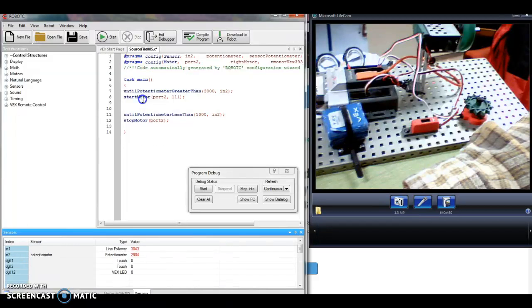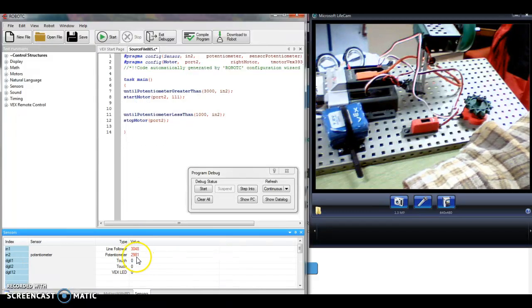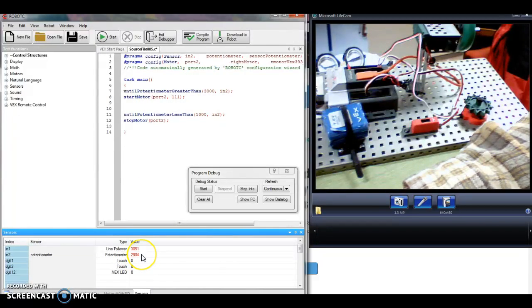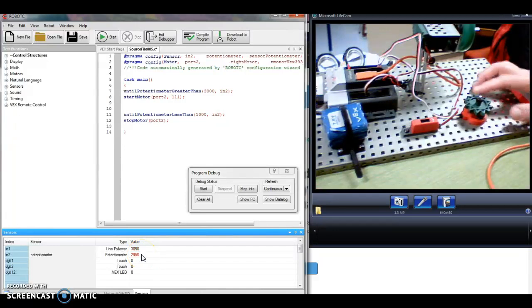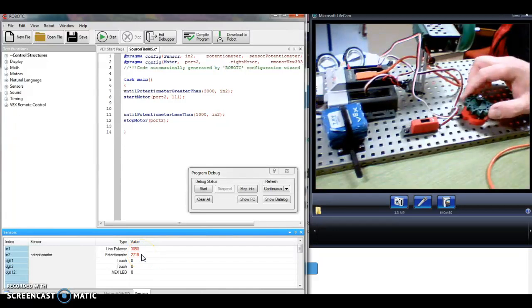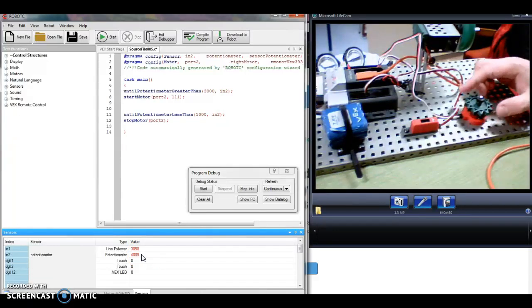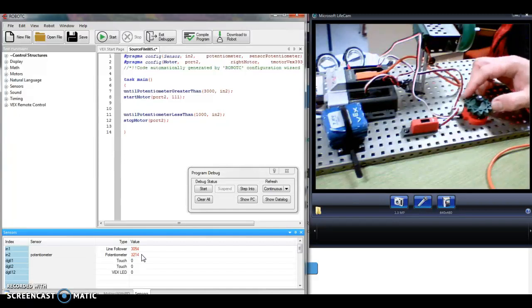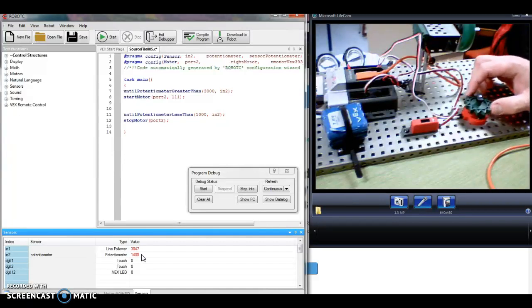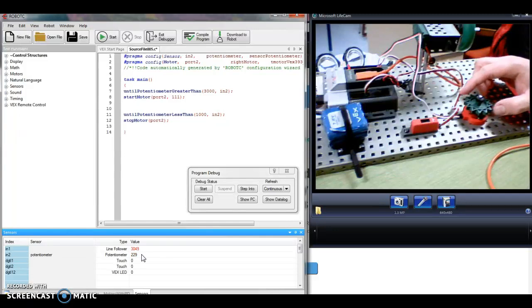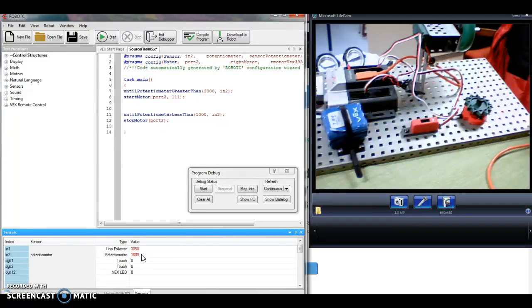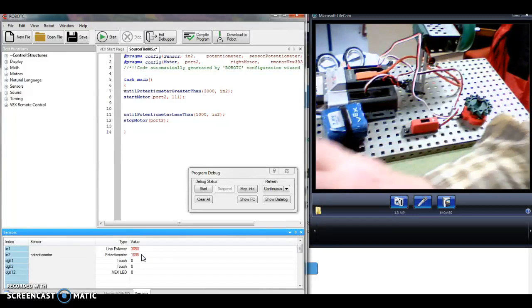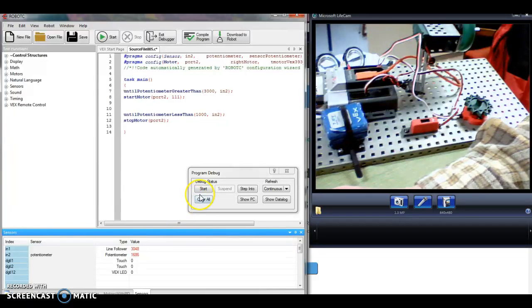So watch this number down here as I go over and turn the potentiometer on my little workbed here. So it goes to 4000, turn it the other way and it goes down, 1320. So as I turn this, the number on my screen changes.